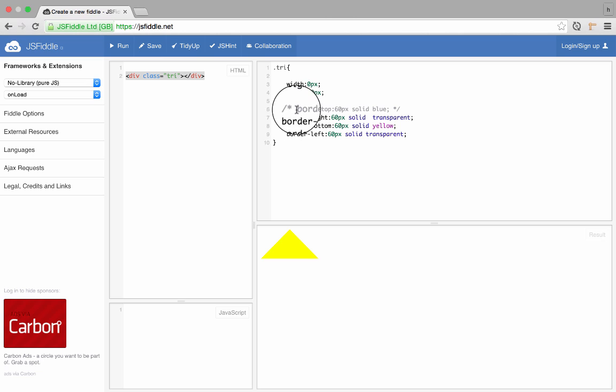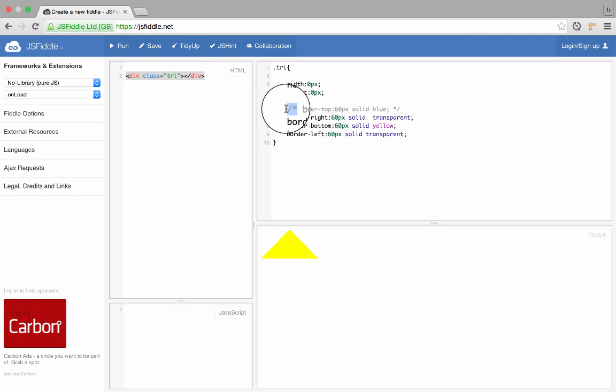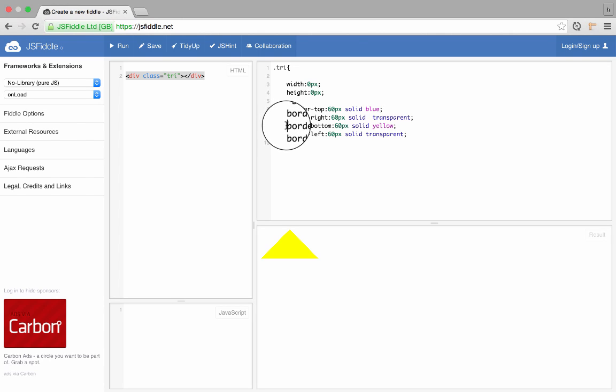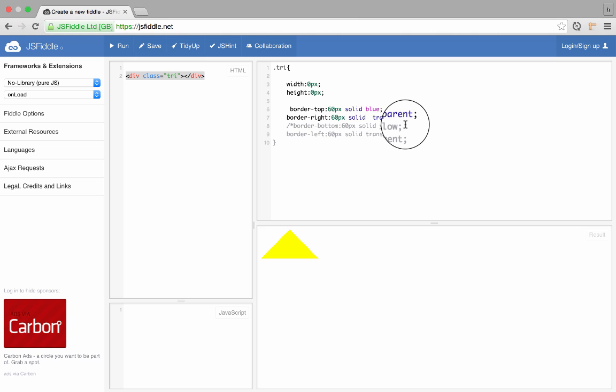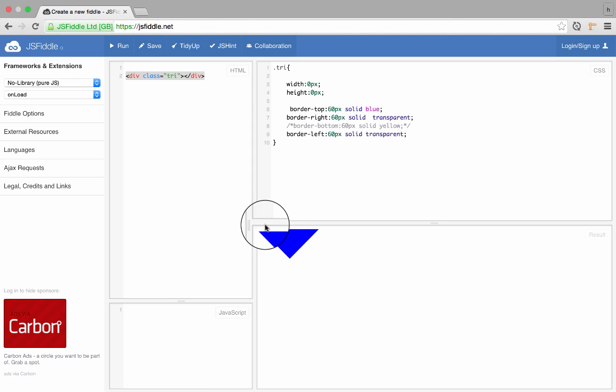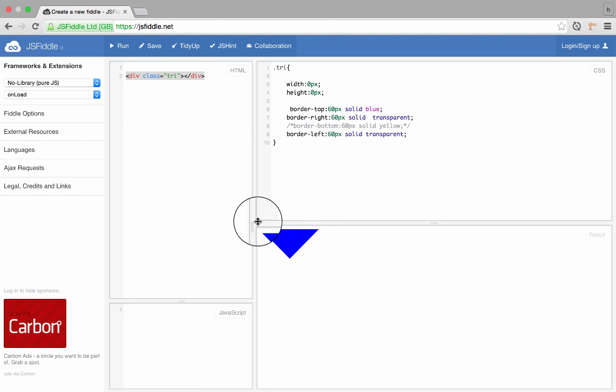If I want a down triangle, all I have to do is do this and add comment to the bottom part, and I have a blue bottom triangle, down arrow.